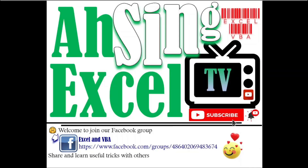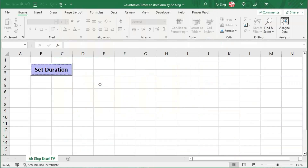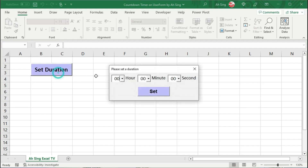Hello, it is Arsene. You are now watching Arsene SL TV. Today, I would like to share how to create a countdown timer on a user form.